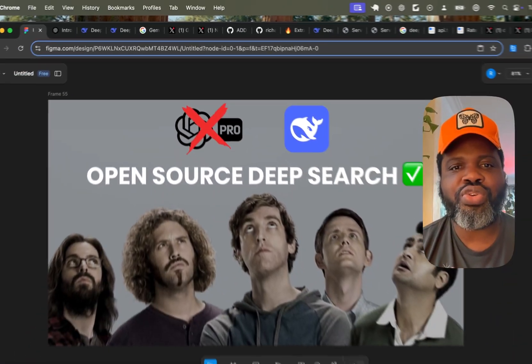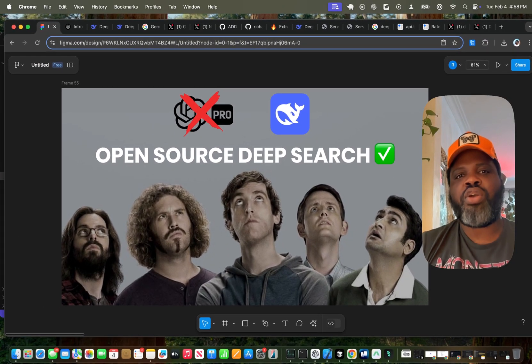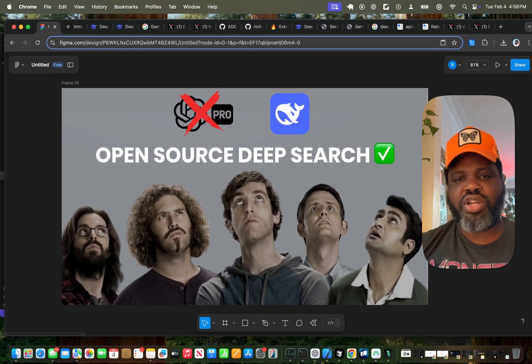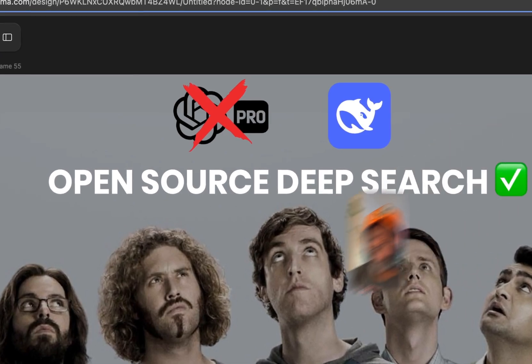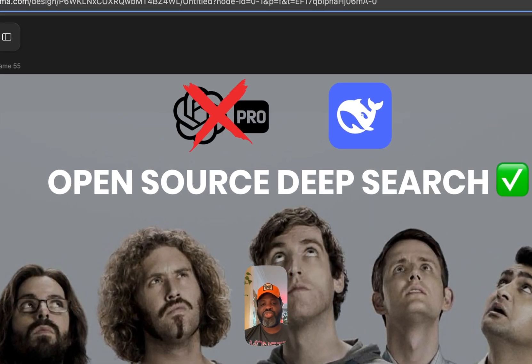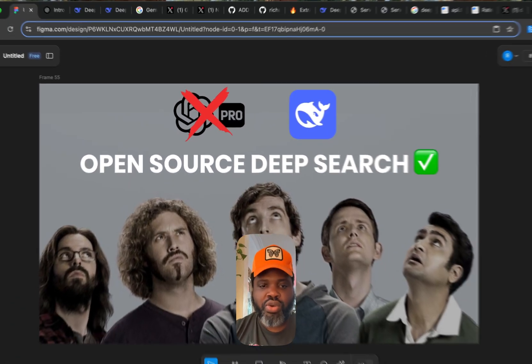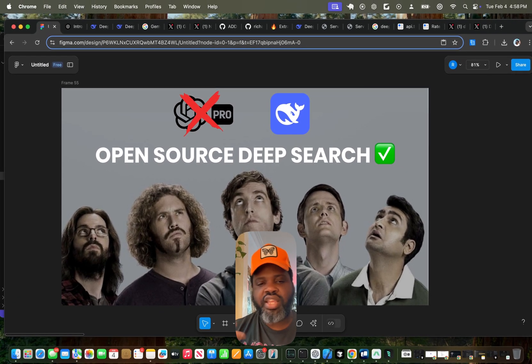This is a new resource for you called OpenSource DeepSearch. I hope this is helpful. You can get access to this resource in the comment below. I'll share a link to that. And if you have any question, make sure to comment below. Thank you for watching. And I'll see you guys in the next one.